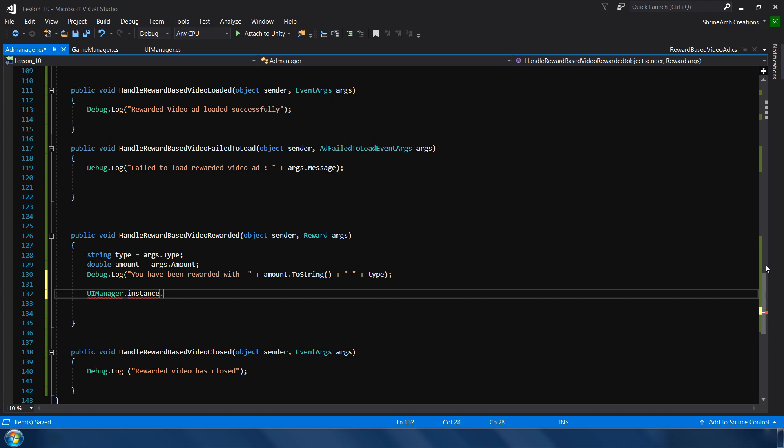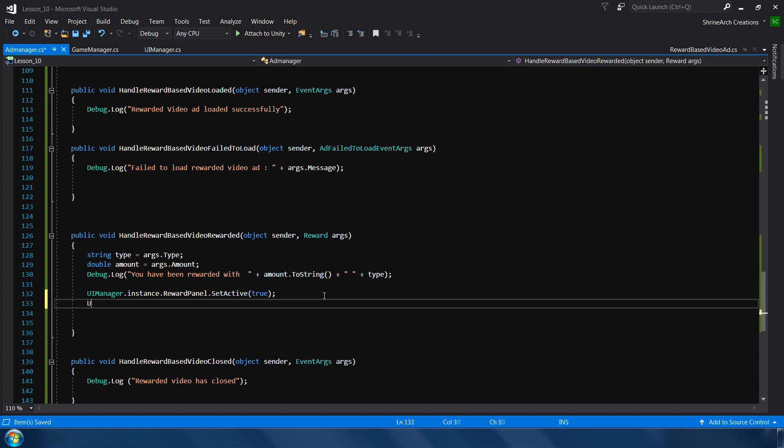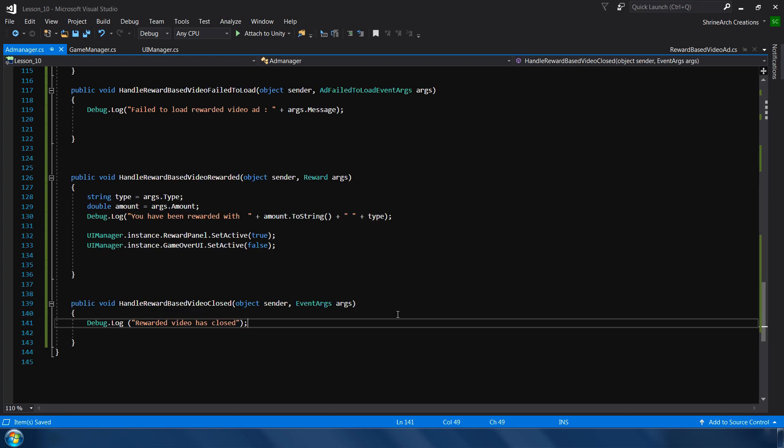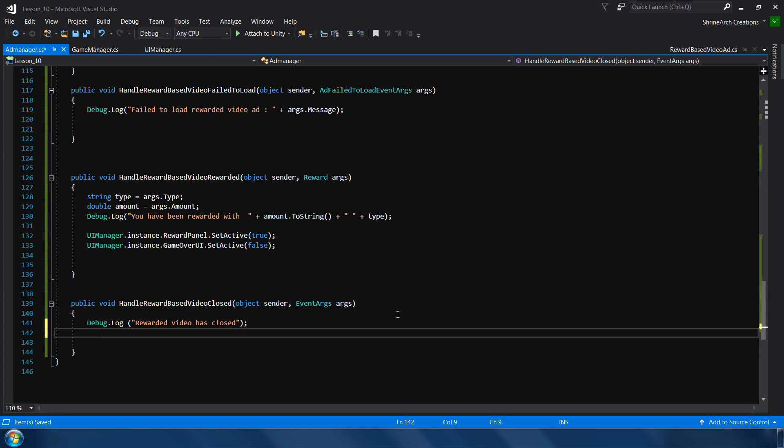So how we gonna do that? So first we will activate our reward video panel, and next we need to disable our game over UI panel. And in the video close method, so what we'll do here is that we will request a new video ad.